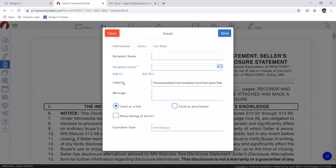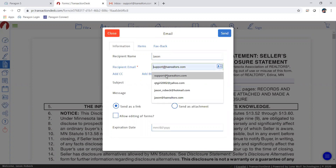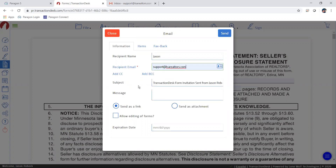A new window will open. Fill in the recipient's name — it's optional — then choose the recipient's email. I'm going to use my LSAR office email. Make sure 'Send as a Link' is checked. The next important step is to check the box that says 'Allow Editing of Forms.' When you check that box, an expiration date field with a red asterisk appears, making it a required field. Go ahead and put a date in there.